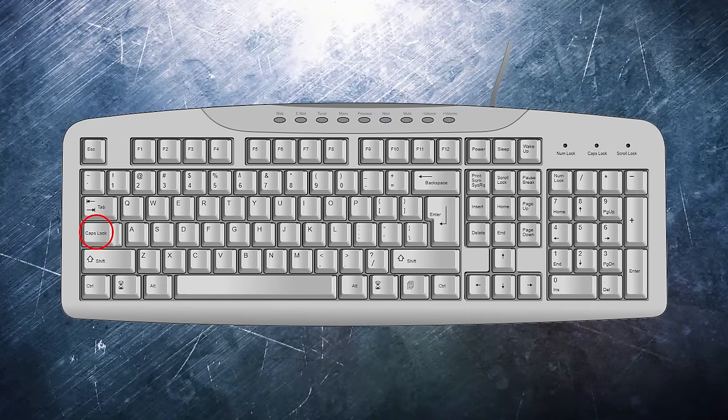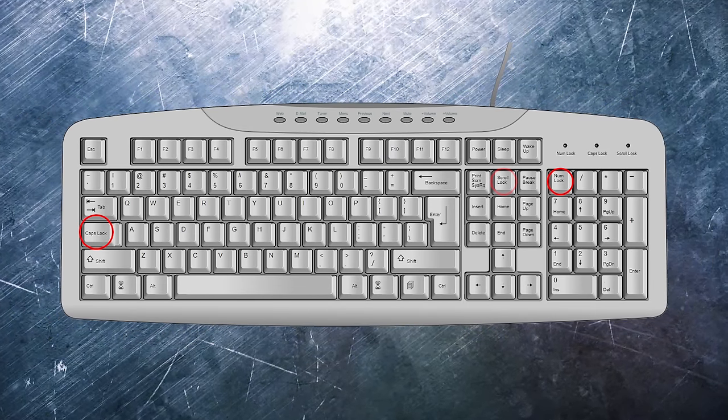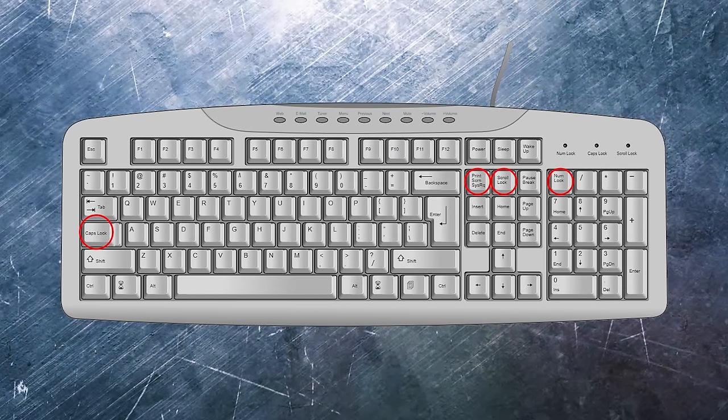IronWail also allows you to bind the caps lock, num lock, scroll lock, and print screen keys.